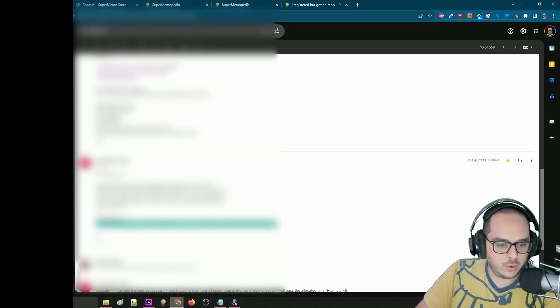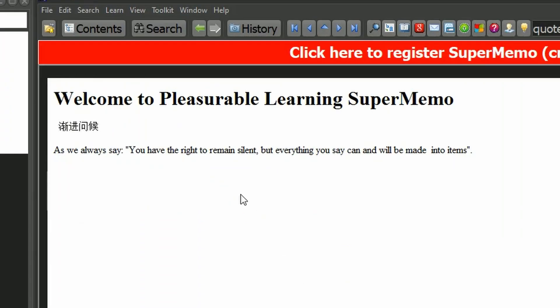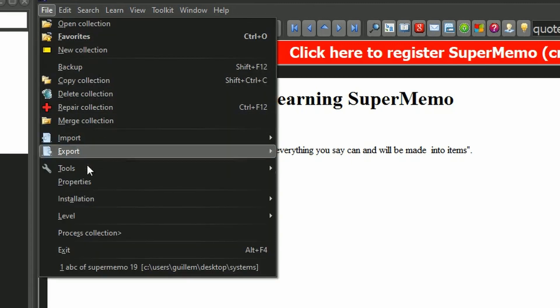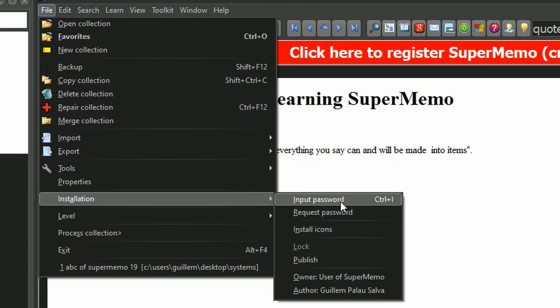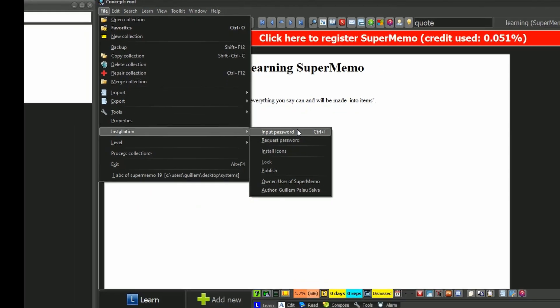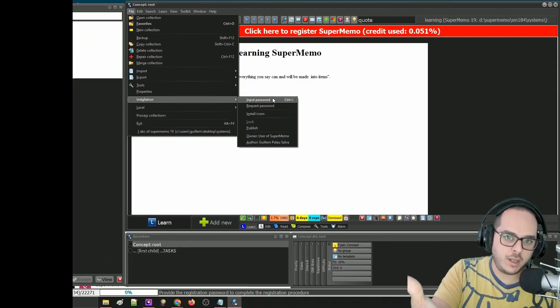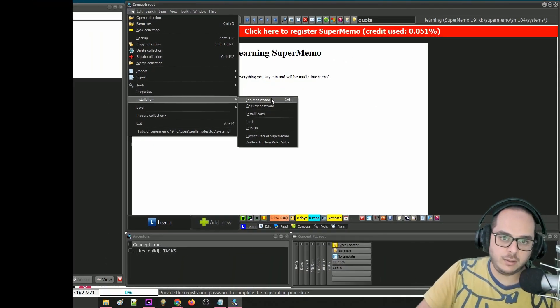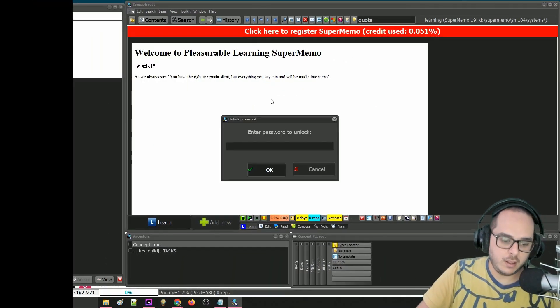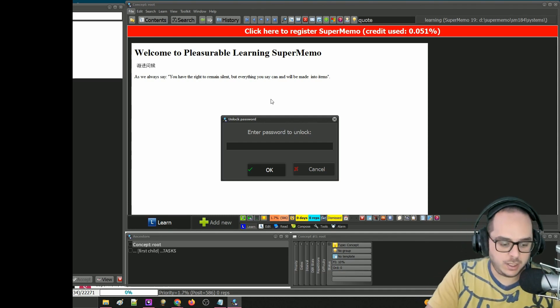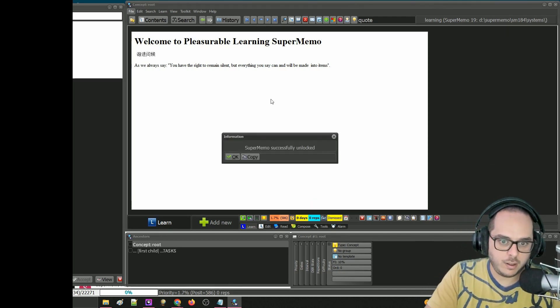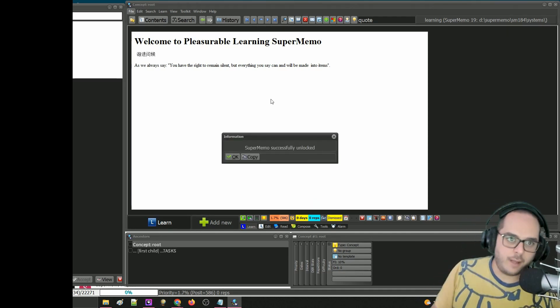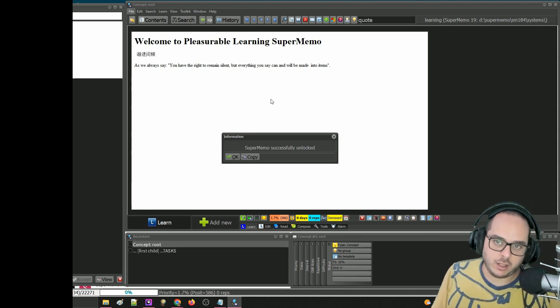So what you will need to do is you go to SuperMemo, to File and Installation, and in this case, instead of Request, we already done that, it's Input, which has a key binding. You can just do Control I if you want. And now you paste it. Voila! SuperMemo successfully unlocked.